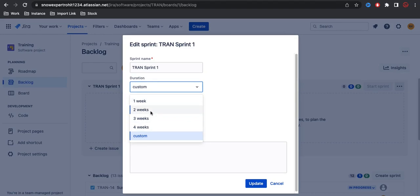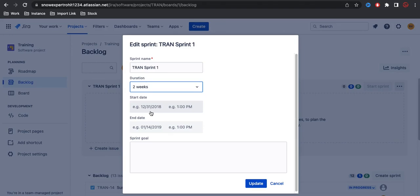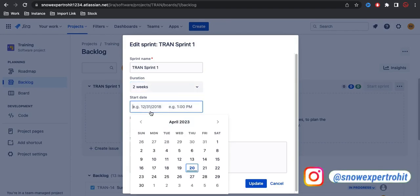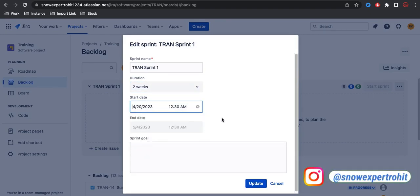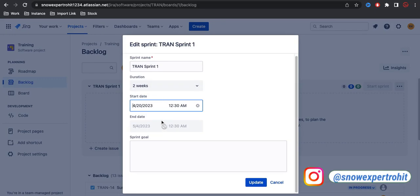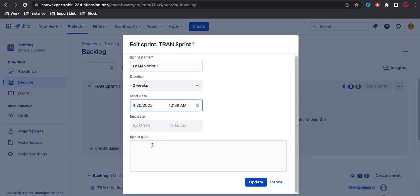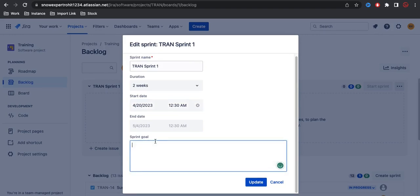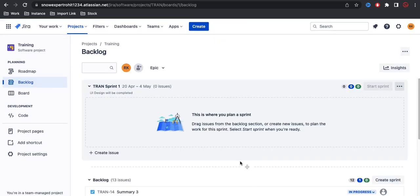You can select the duration - one week, two week, three week, or four week. Normally sprints have a two-week time period, but depending on your use case you can decide. Let's say I'm selecting two weeks and today's date as the start date. Once I select today's date it automatically calculates and populates the end date. You can also define a sprint goal - for example, within this sprint we are trying to achieve the UI design. Once we click update, the sprint is updated.